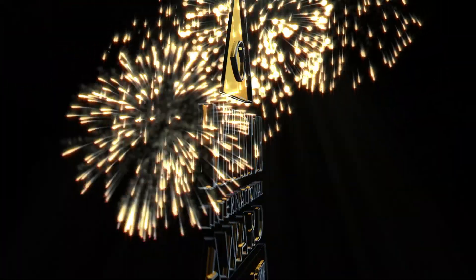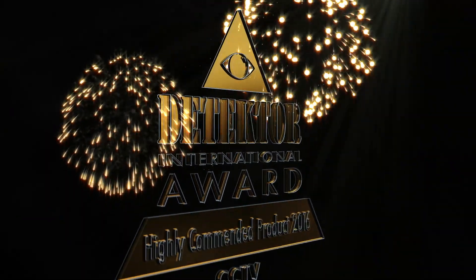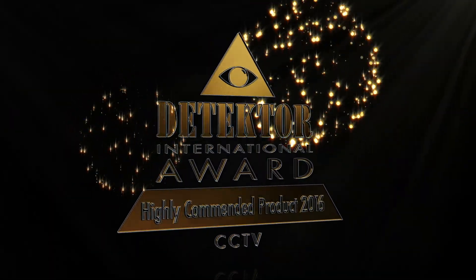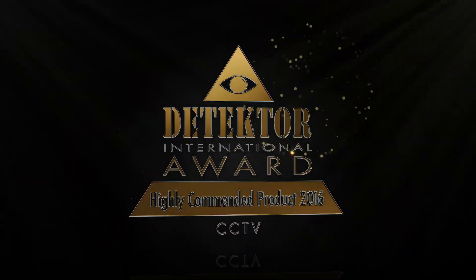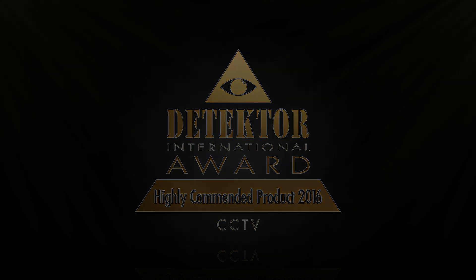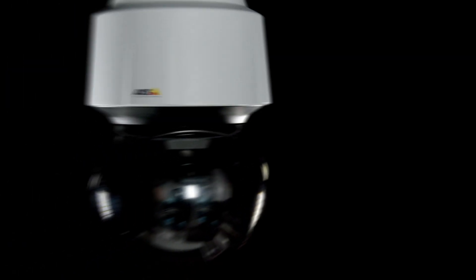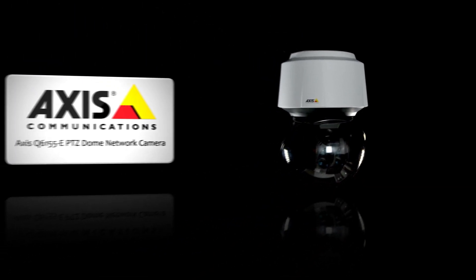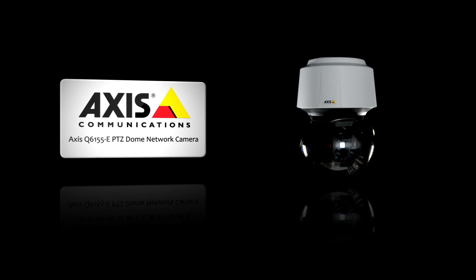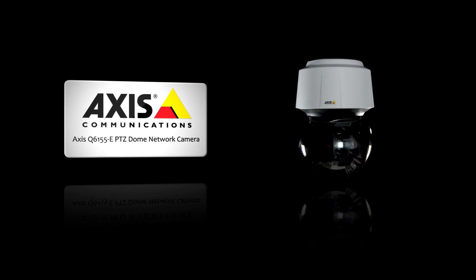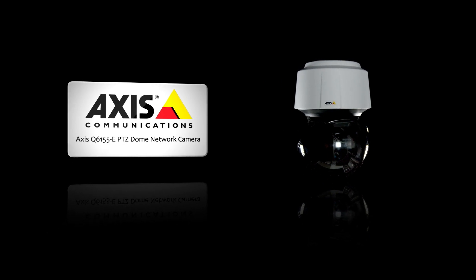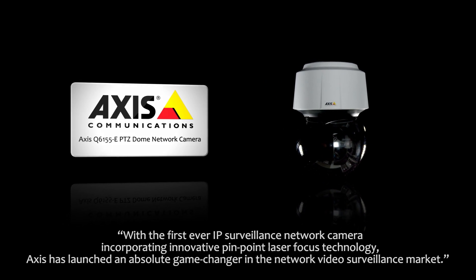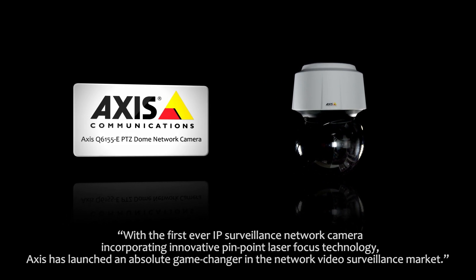The highly commended CCTV product award goes to AXIS Communications from Sweden for the AXIS Q6155E PTZ dome network camera.